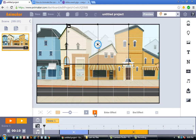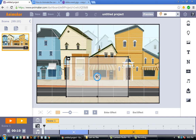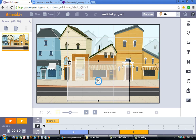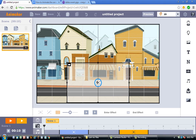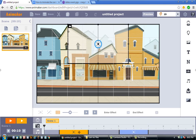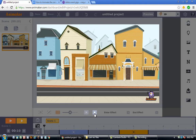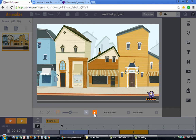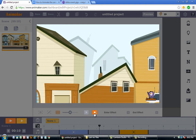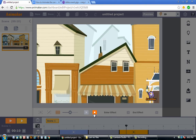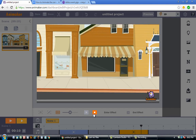Now let's do a tilt down. To tilt the camera down, I grab camera 2 and drag it down to the bottom — so camera 1 is on top and camera 2 is on the bottom. When I press play, you can see we start from the top, from the sky, and the camera goes down towards the ground. That's how you perform a tilt down.